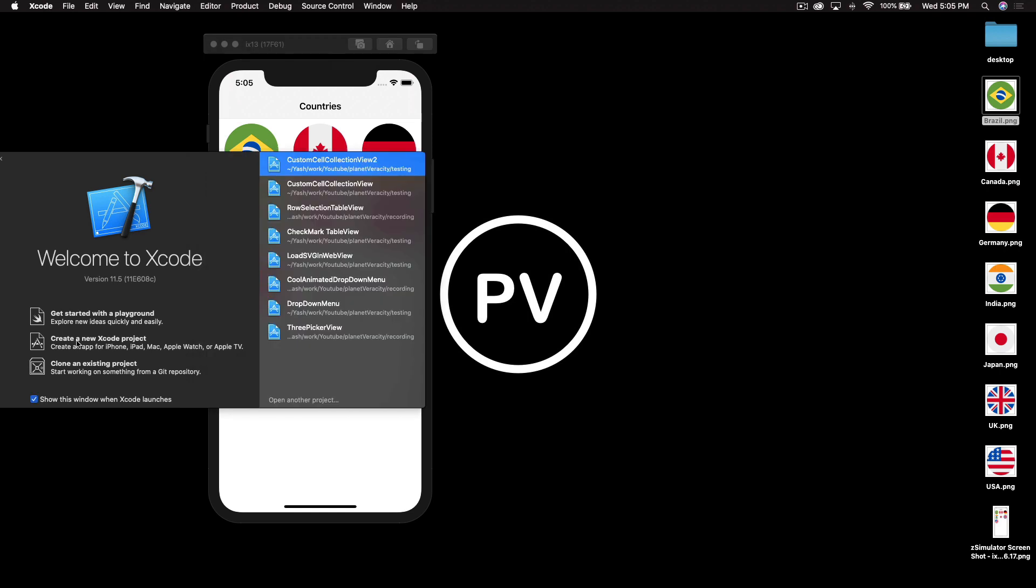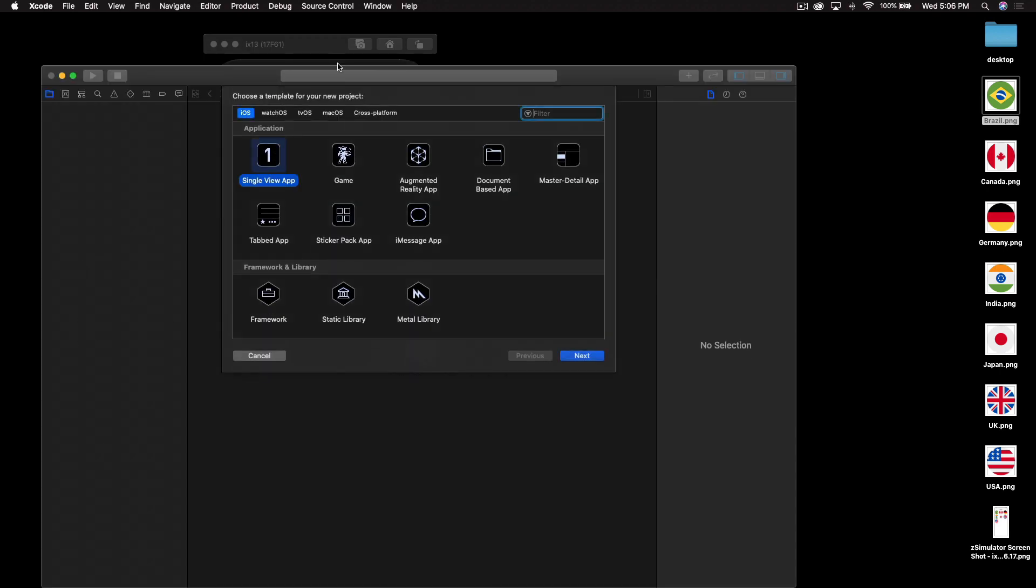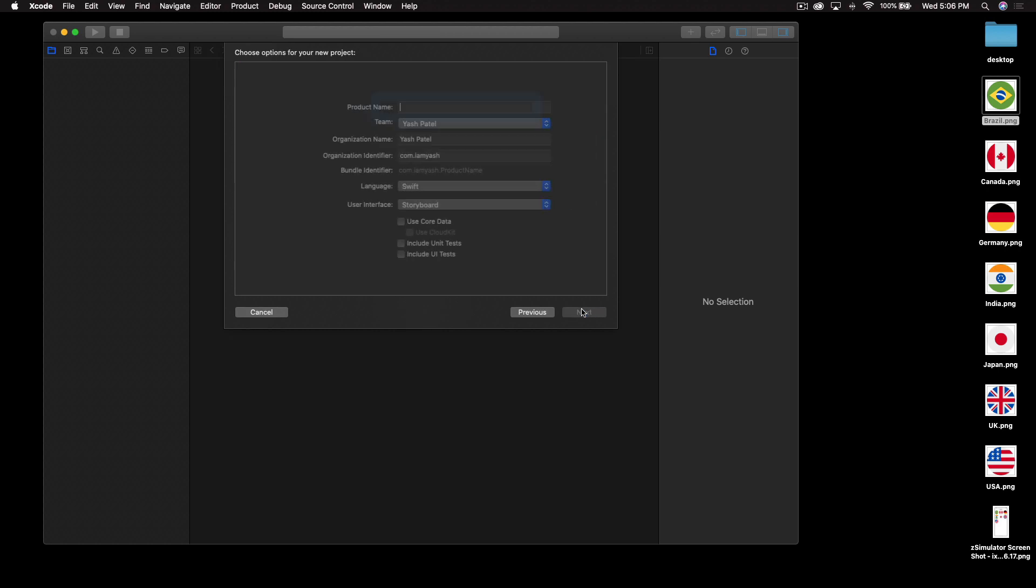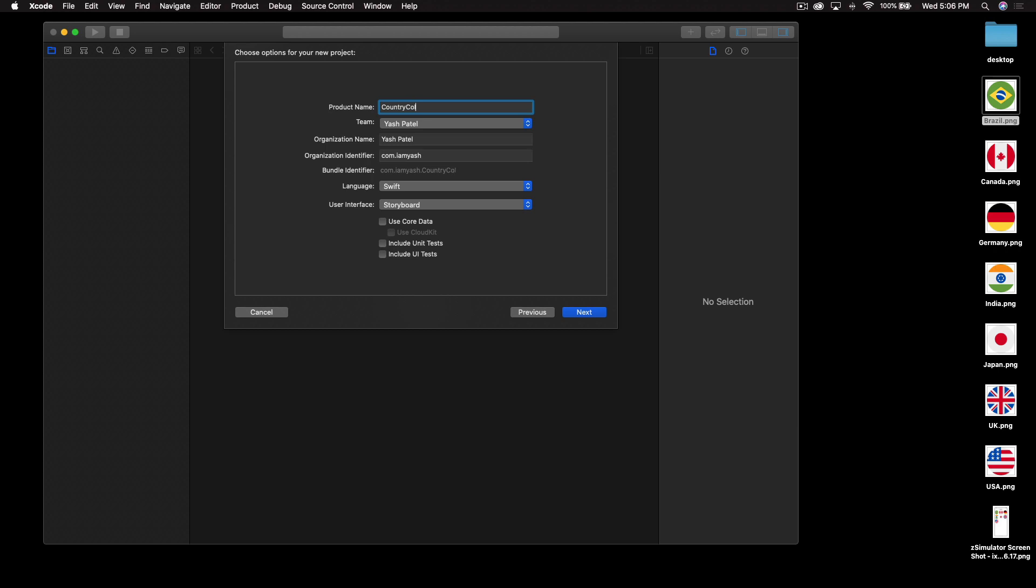I'll create a new Xcode project, and of course a single view app, and we will say next and this will be my, let's say, country collection view.